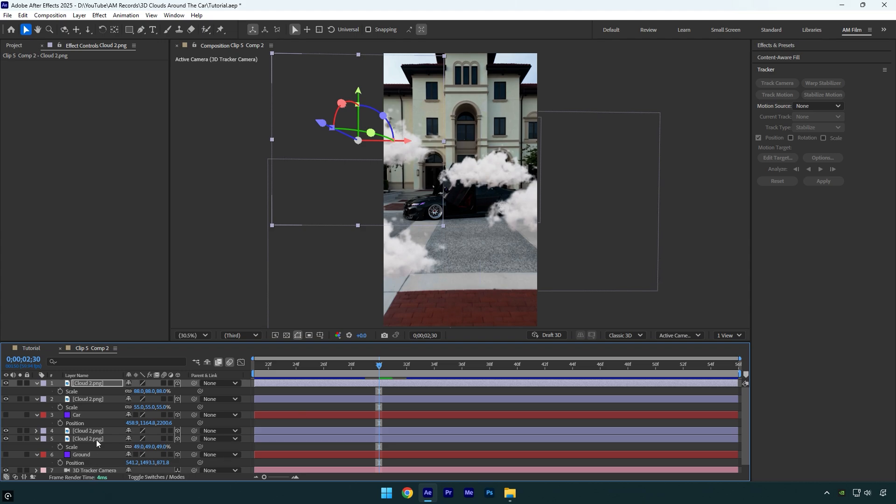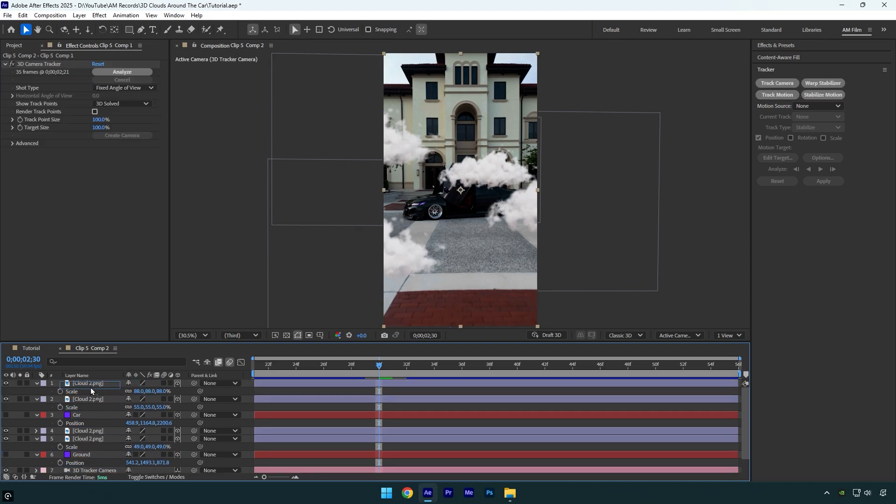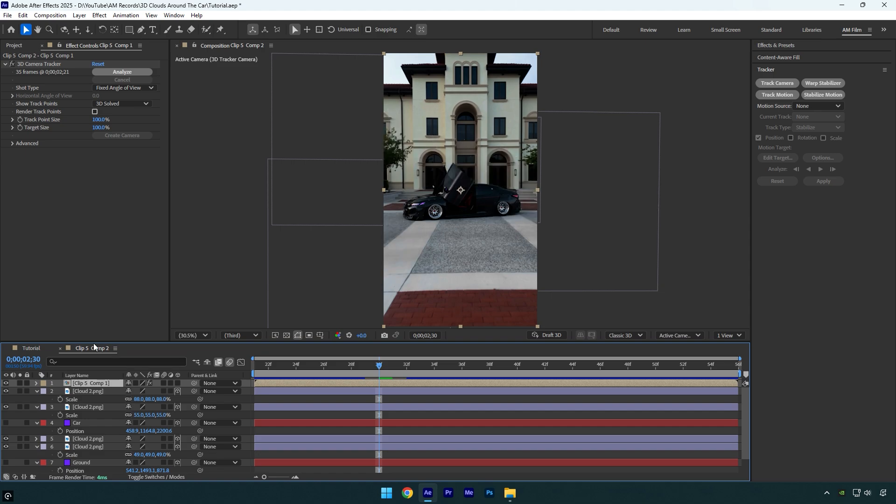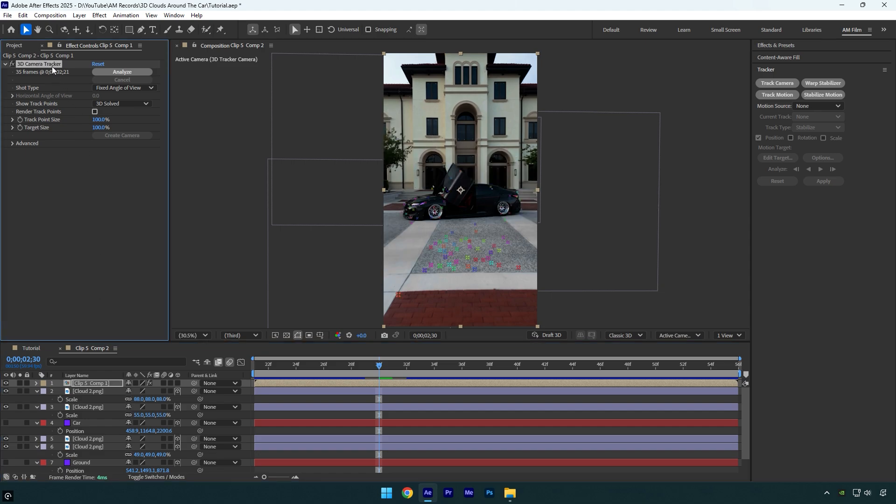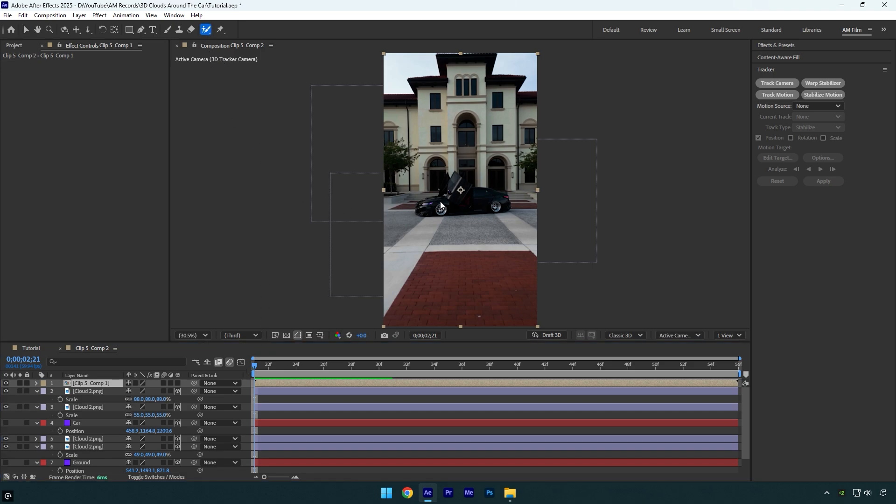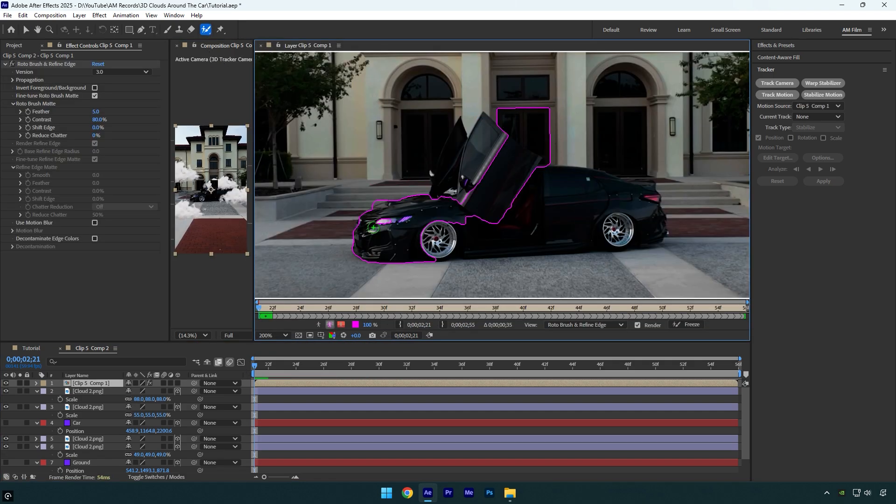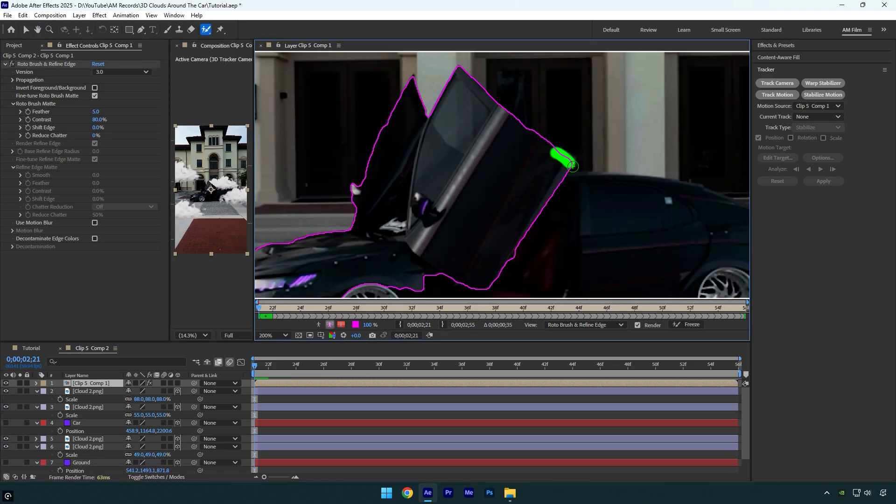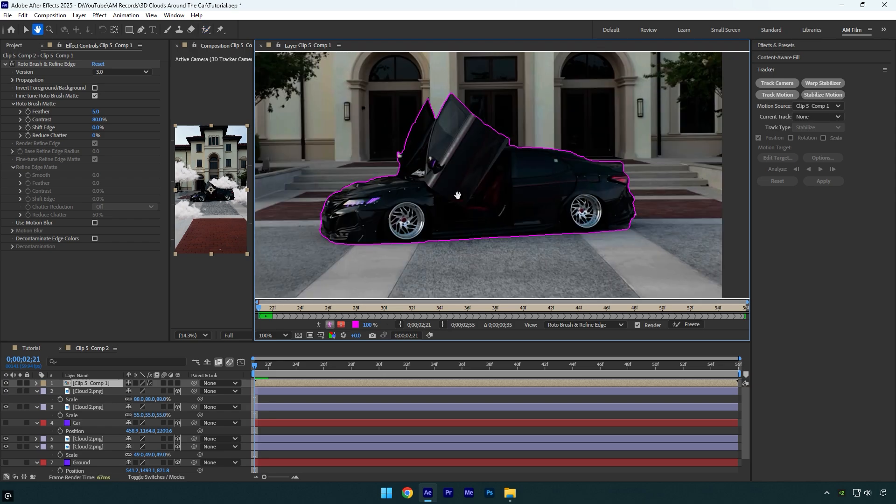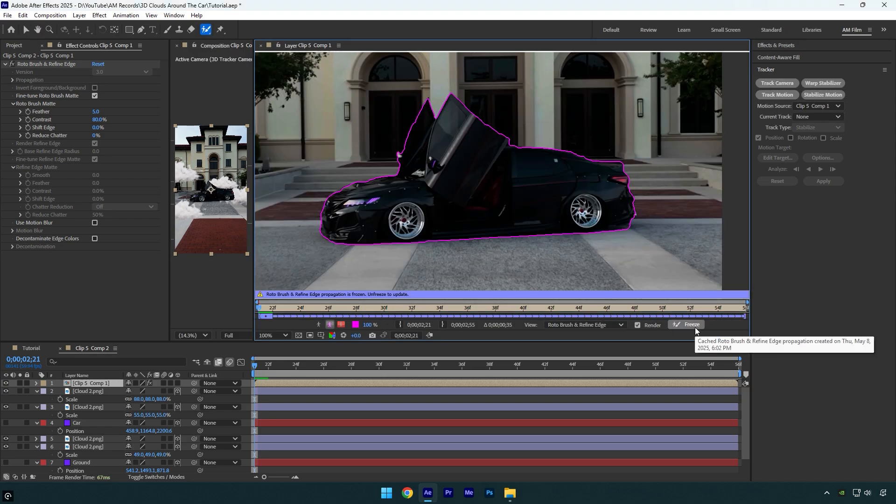To make that happen, duplicate your clip. Move the duplicate layer above all the cloud layers, then make sure to delete the 3D camera tracker effect from it. Next, scroll to the beginning of the duplicated layer, select the roto brush tool, and double click on the duplicated layer. Rotoscope the car as smooth as possible. Once you're done, click the freeze button. After the freezing is finished, close the rotoscoping window.